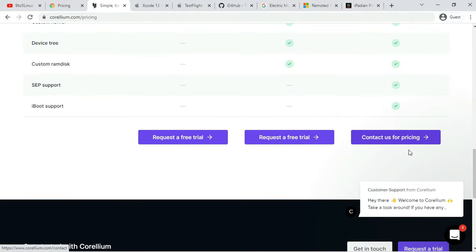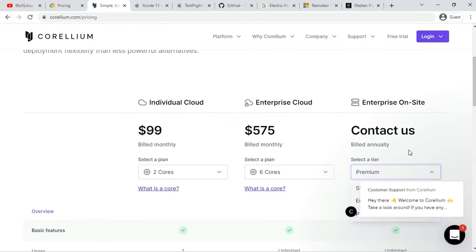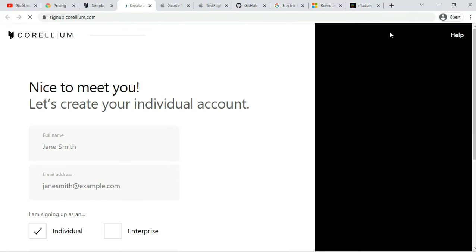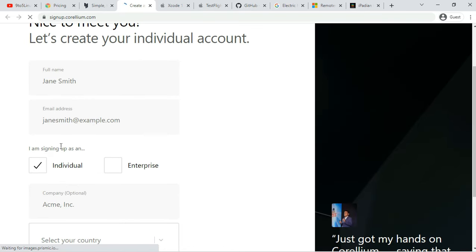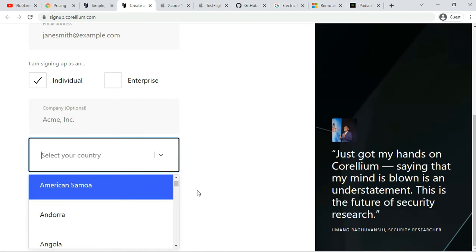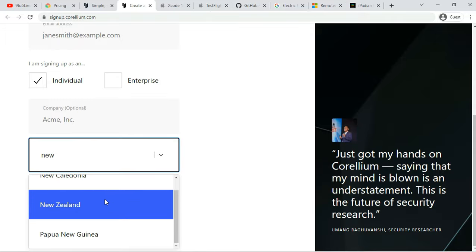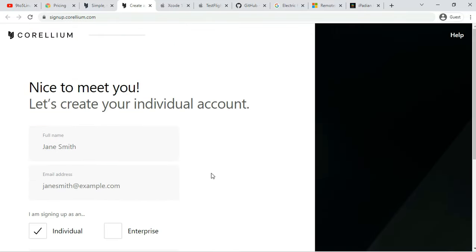Earlier, Corelium was only available to enterprise users but now individuals can also use the iOS virtualization software. However, getting your hands on the tool is difficult since Corelium doesn't want it to be used by wrong people.